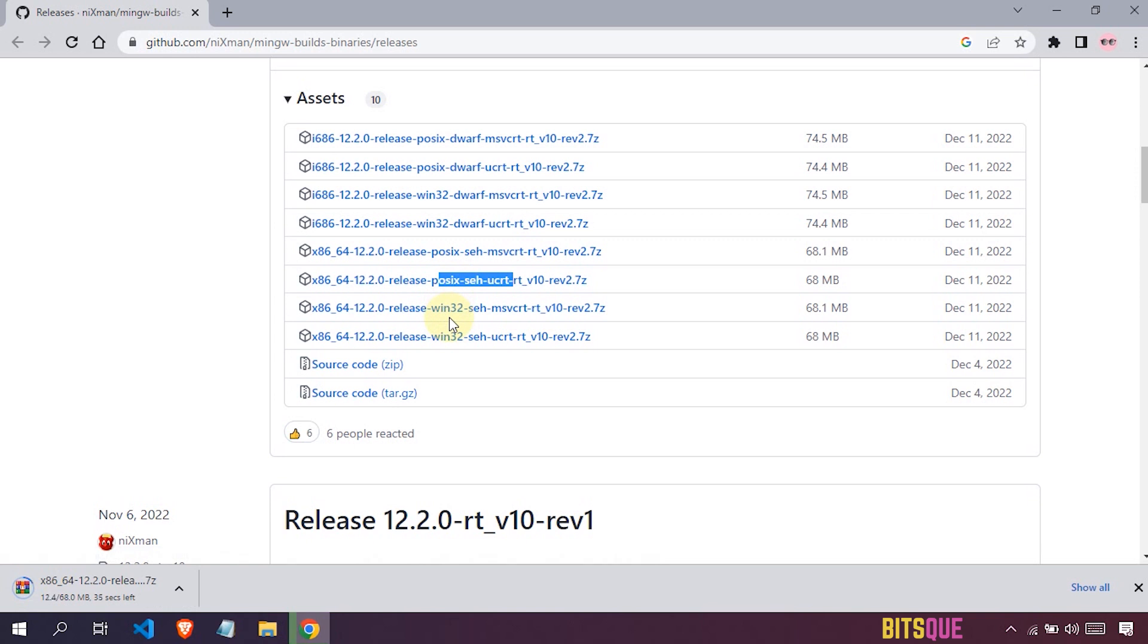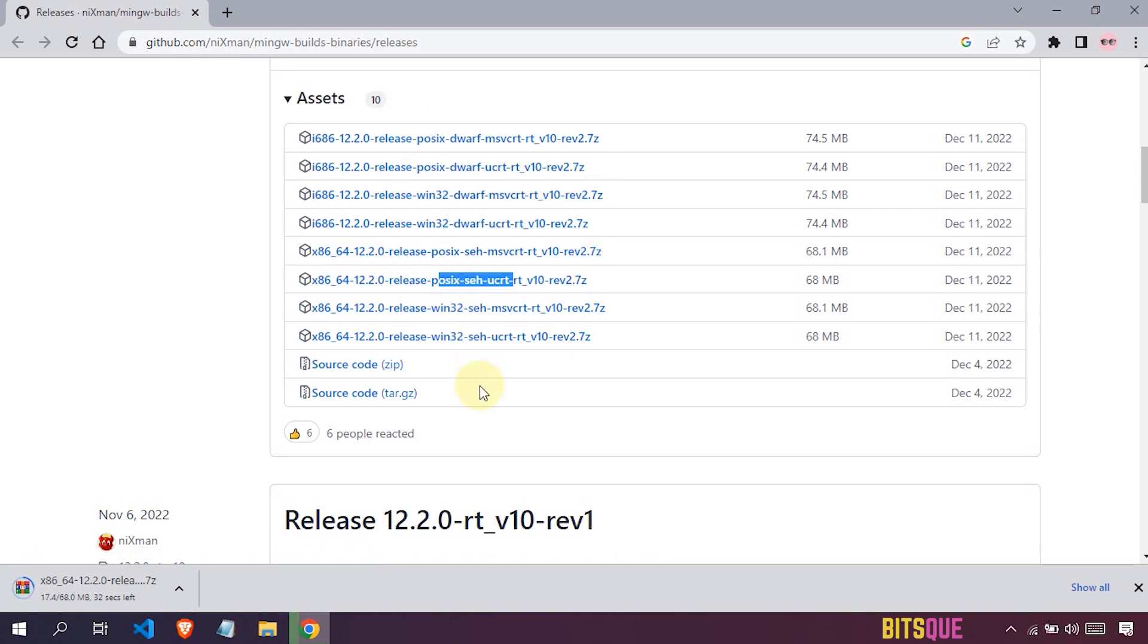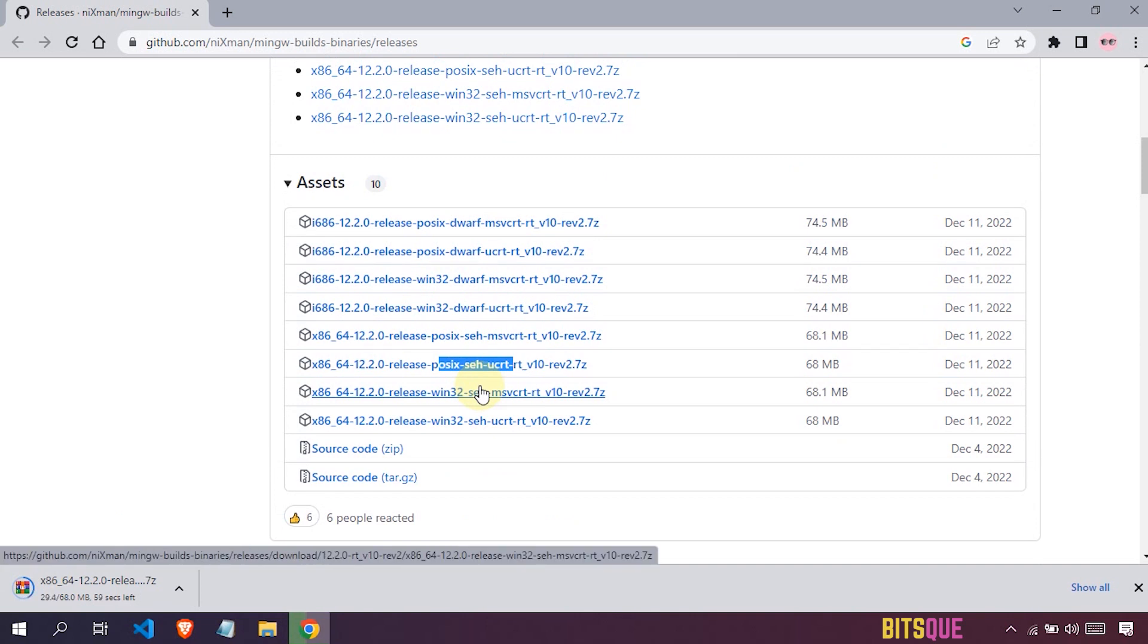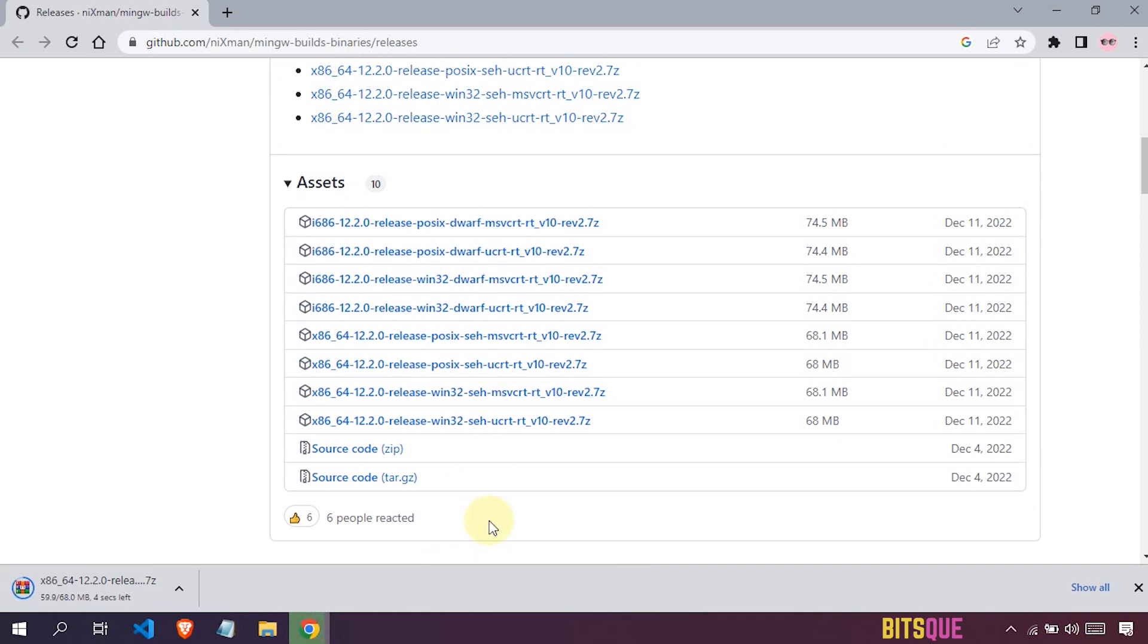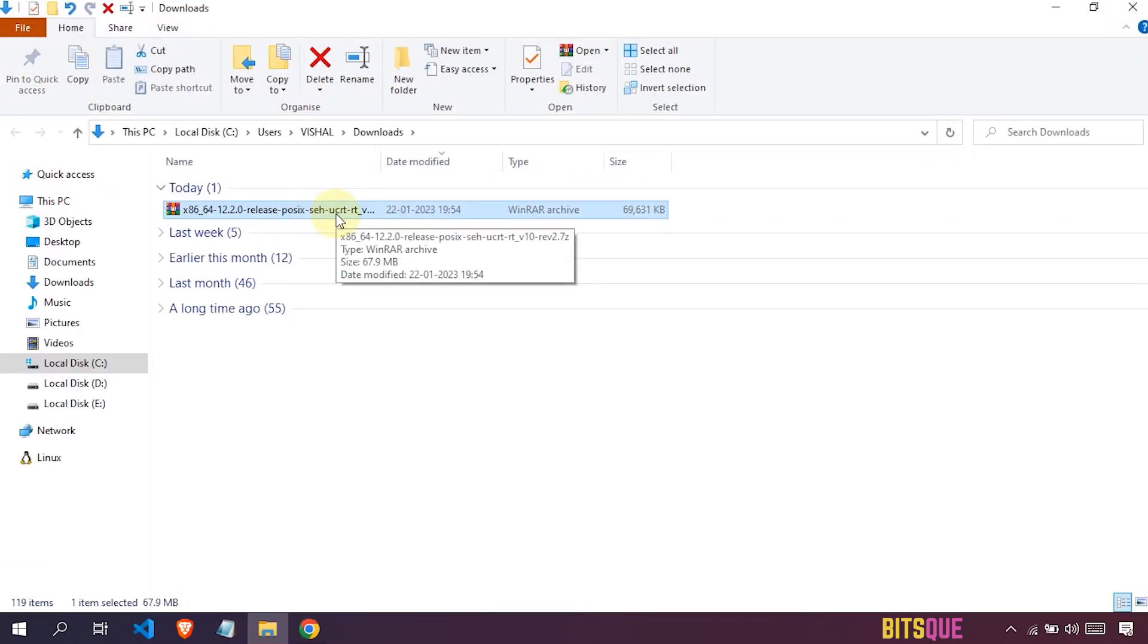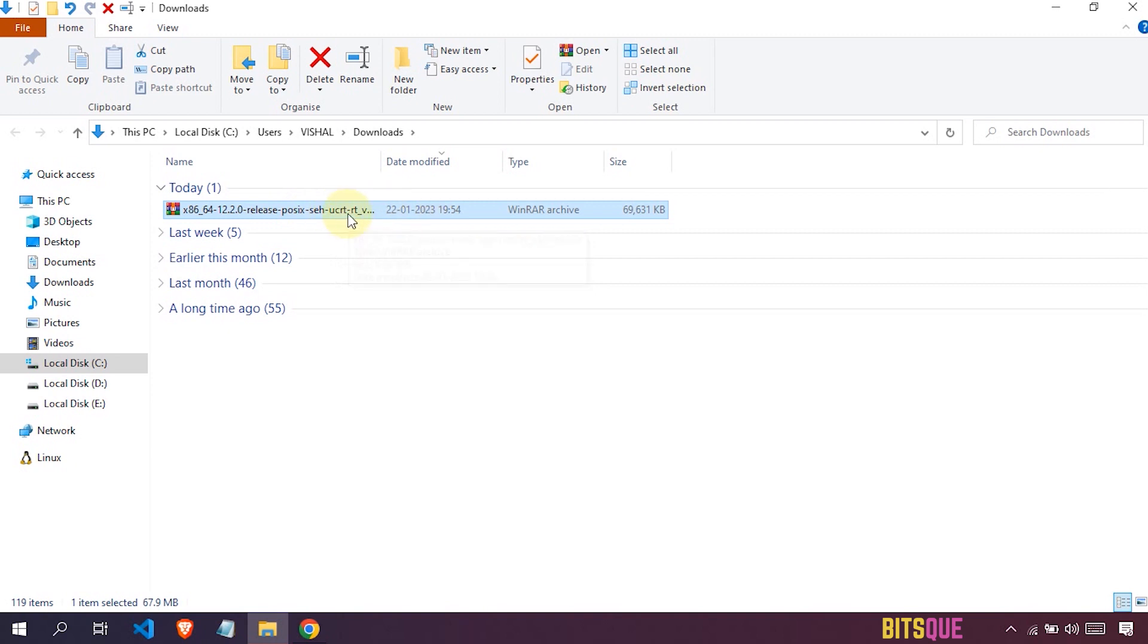I have given all details about these files in the description. Once the file is downloaded, just open the folder where you have downloaded this file. Let's extract this file where you want - I will just extract it in C drive.